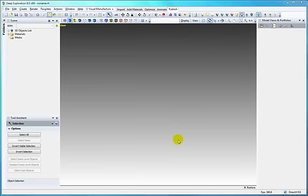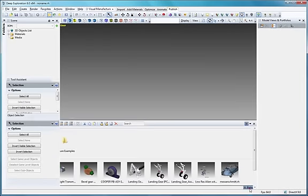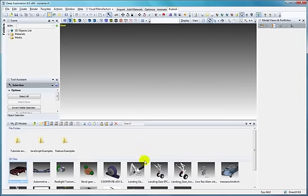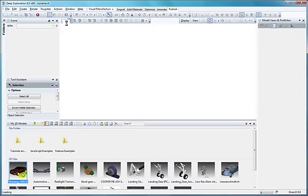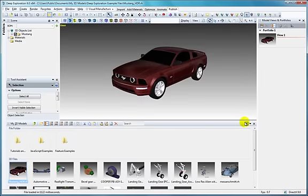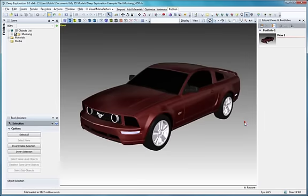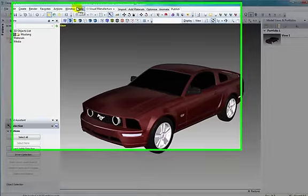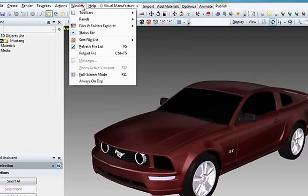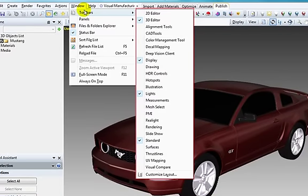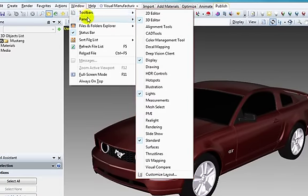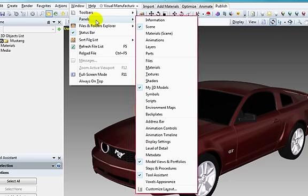If you'd like to follow along, open the Mustang model provided under My 3D Models. Now show the following toolbars: 3D Editor, Display, Lights, and Standard, as well as the following panels: Scene and Model Views, and Tools Assistant.